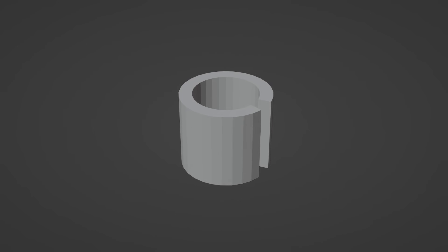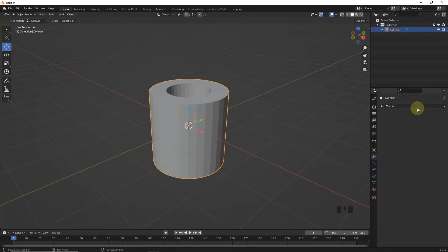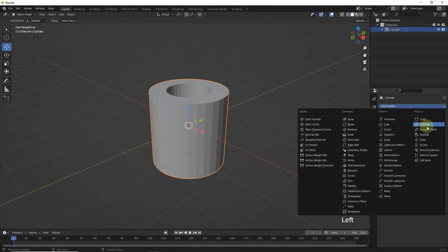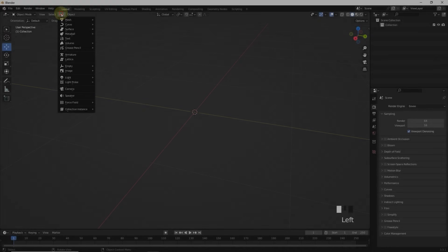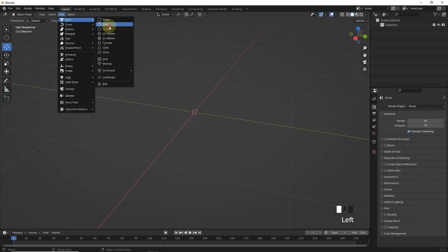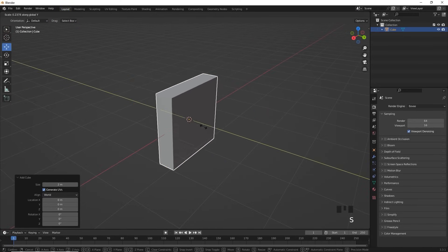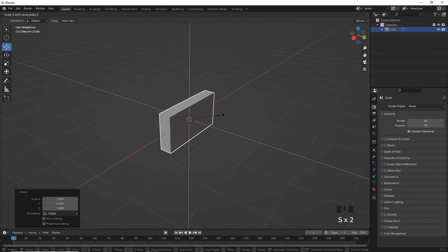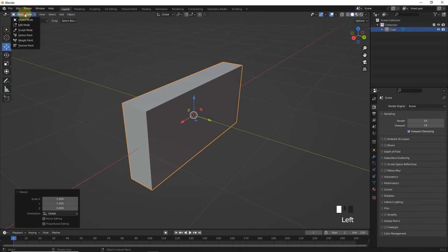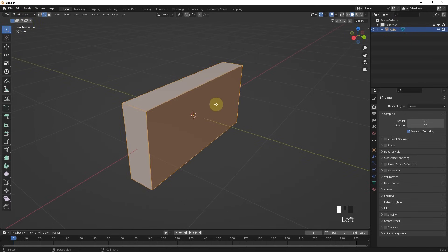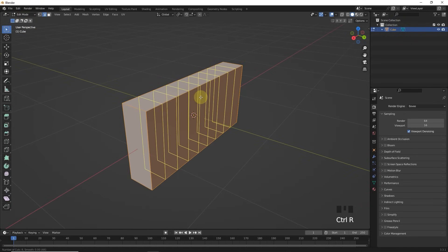Now I will teach you how we can make this cylinder with modifier. Let's take a cube and scale it in the y and z-axis. After that, by pressing Ctrl-R, add 32 loop cuts.